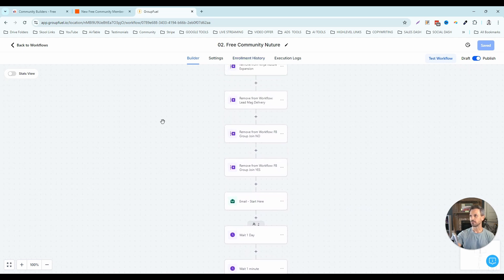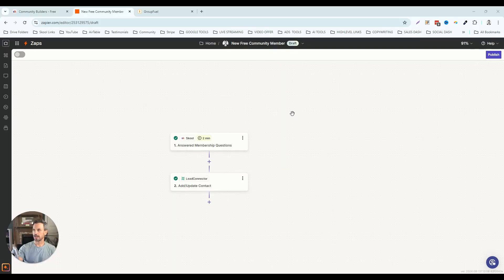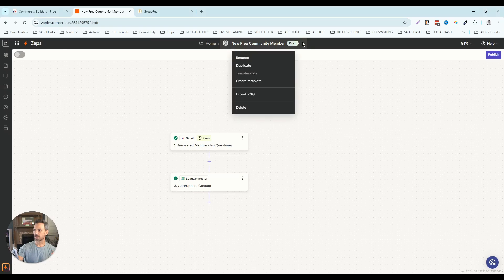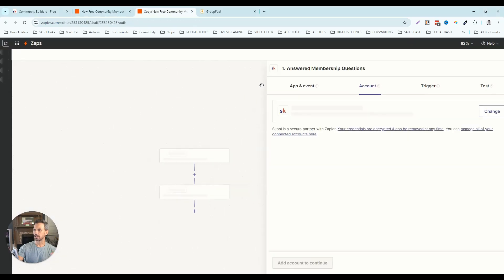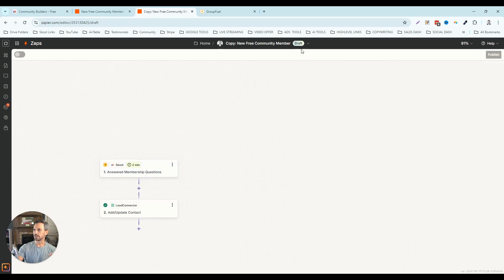Once we have our new free community members zap set up, we can make it really easy on ourselves to do the same for the paid community. I'm going to click the dropdown and click 'duplicate' — that's going to create a clone of our free community members zap. I'll click rename and rename this to 'new paid community member.'